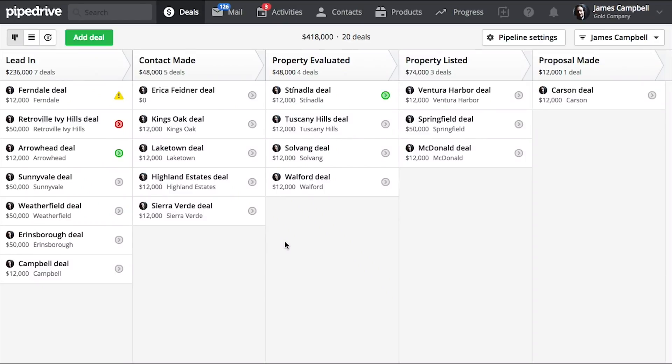Hey, Pipedrivers! This is James with Pipedrive, and today we're going to learn how to automatically send email with Pipedrive.